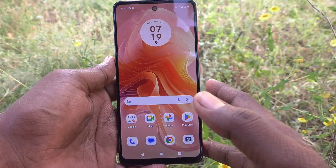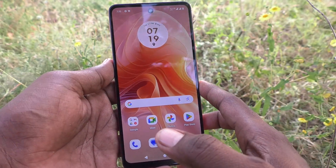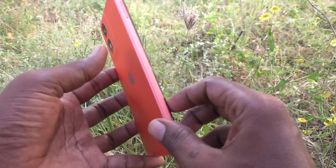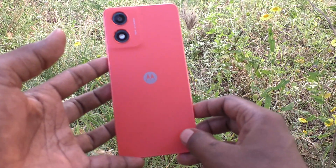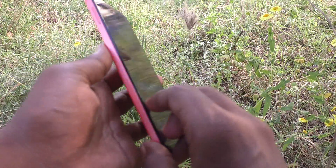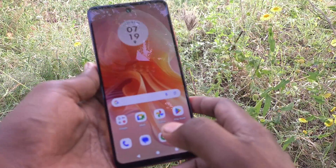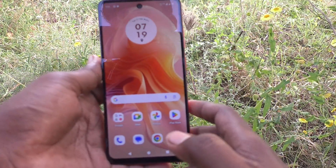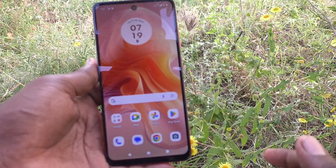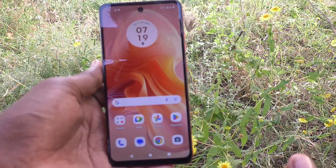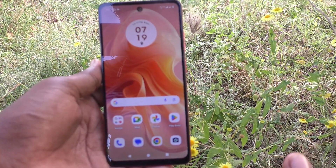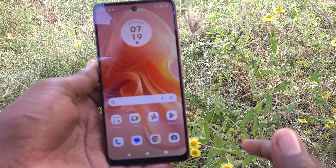Hi friends, welcome to 5-Minute Tech YouTube channel. Here is the Moto G04 smartphone. In this video you will learn how to take screenshots on your Moto G04 phone.